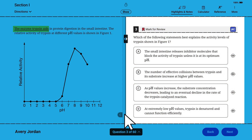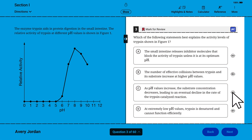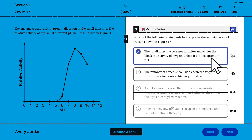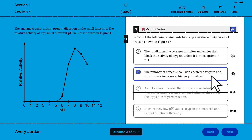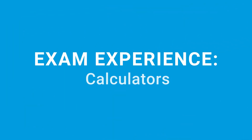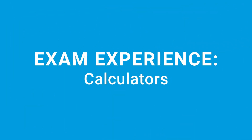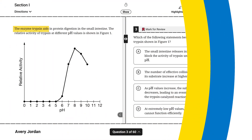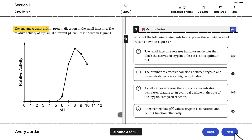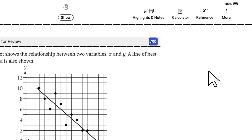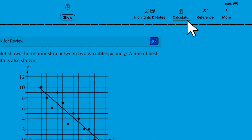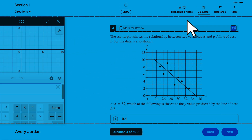You can eliminate answer choices and change your answer to any question in the section until time expires. All 12 hybrid digital AP exams allow the use of calculators. You can use an approved personal or school-provided calculator. For these exams, you can also use the Desmos calculator. Desmos calculators are built into Bluebook, and the specific version varies by AP exam.